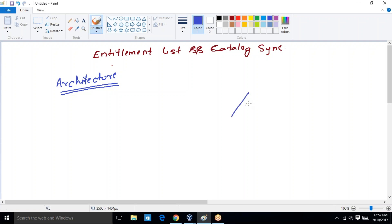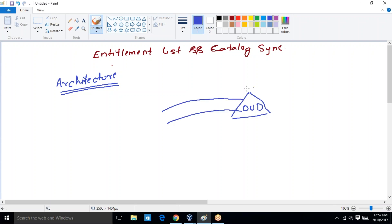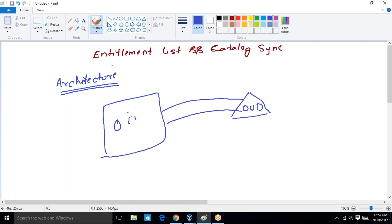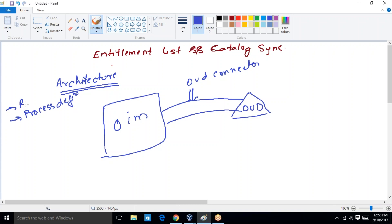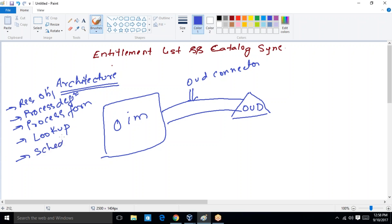Let's consider a scenario. This is my OUD, that is an LDAP server. I have integrated this OUD server with my OIM. For integration, we need to install the OID connector or OUD connector. Once you install the connector, there are lots of artifacts which get automatically created inside Oracle Identity Manager — artifacts include process definition, resource object, process form, lookups, some schedule jobs, and many more.